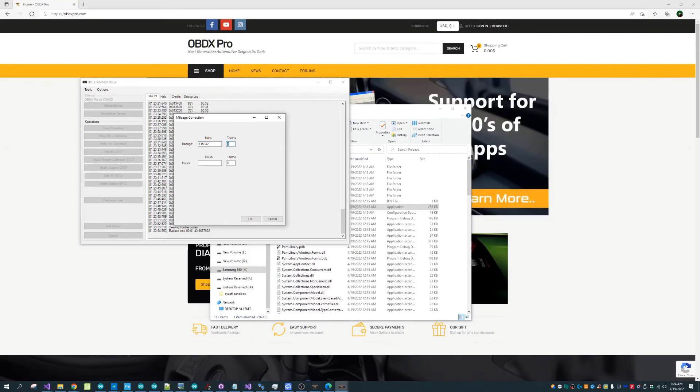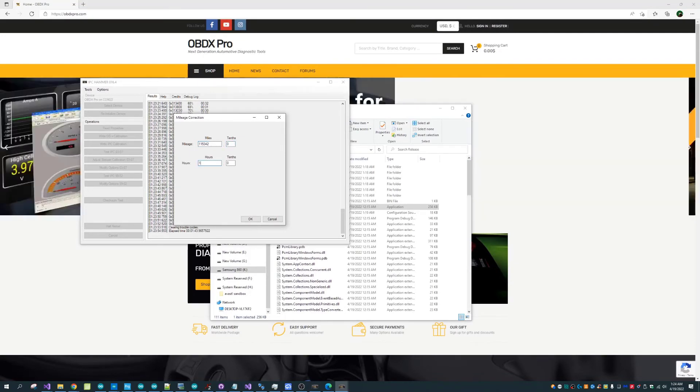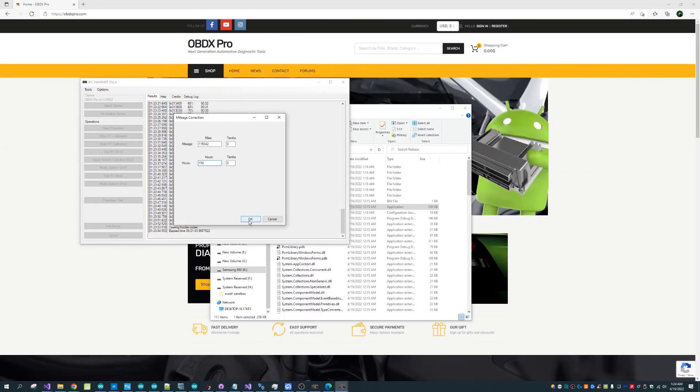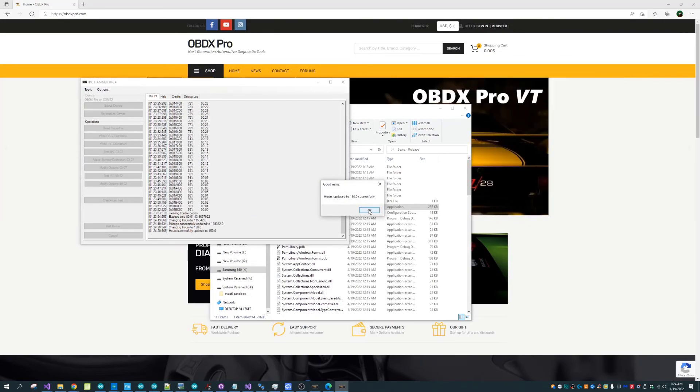Otherwise that's a full tutorial of using IPC HEMMER. Any questions please feel free to comment below, otherwise we'll see you next time.